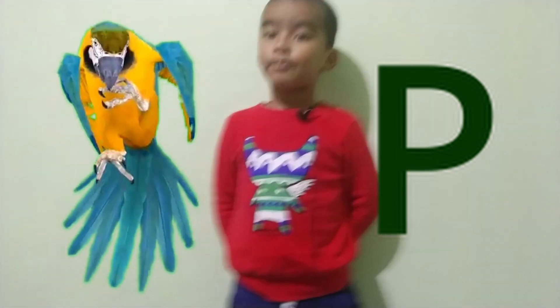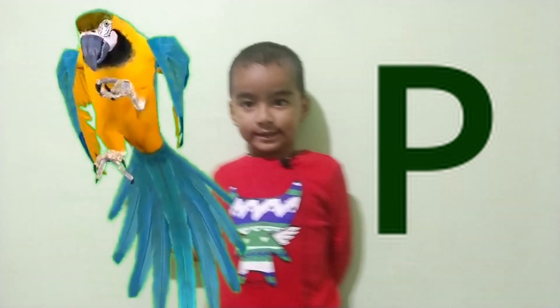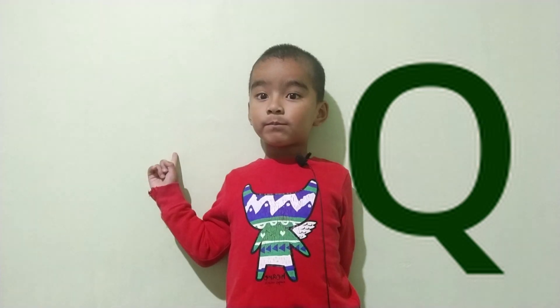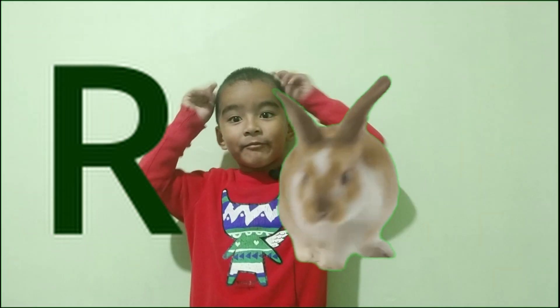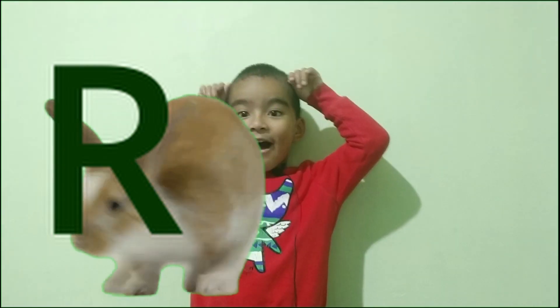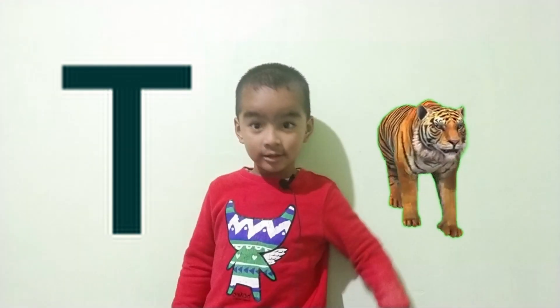B for parrot, Q for queen, R for rabbit, S for sheep, B for tiger.